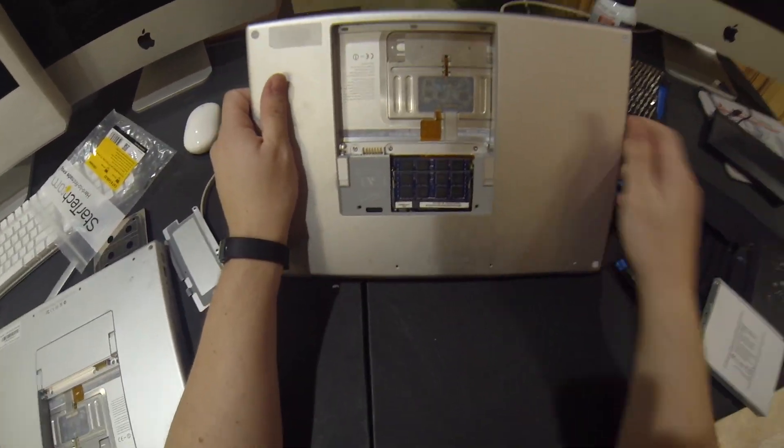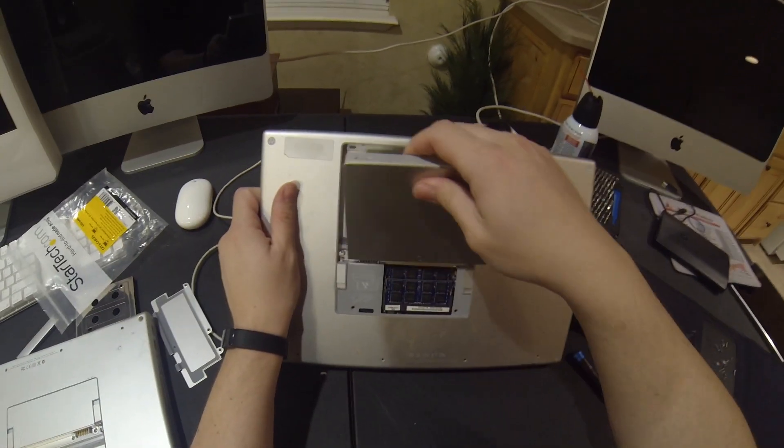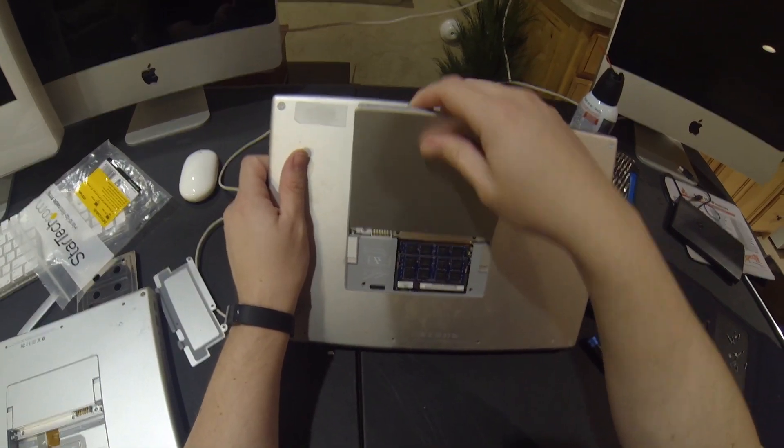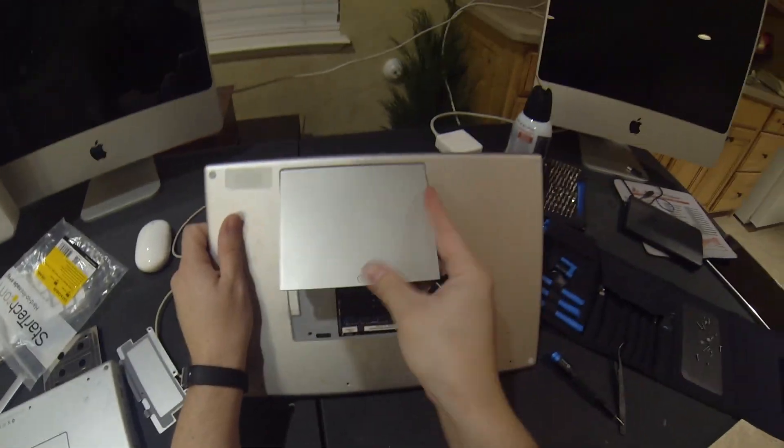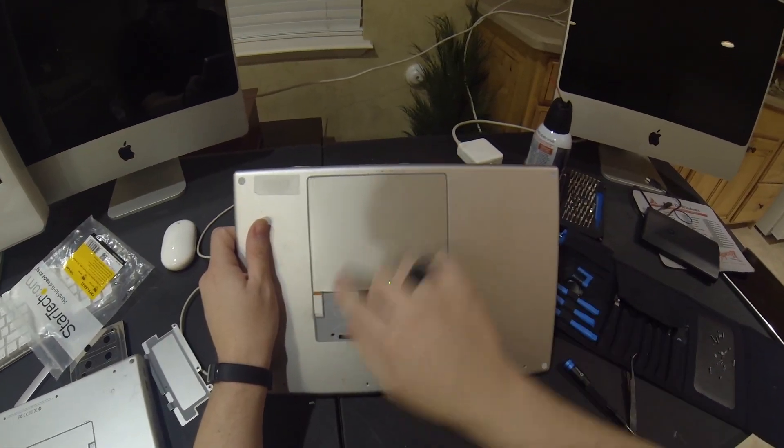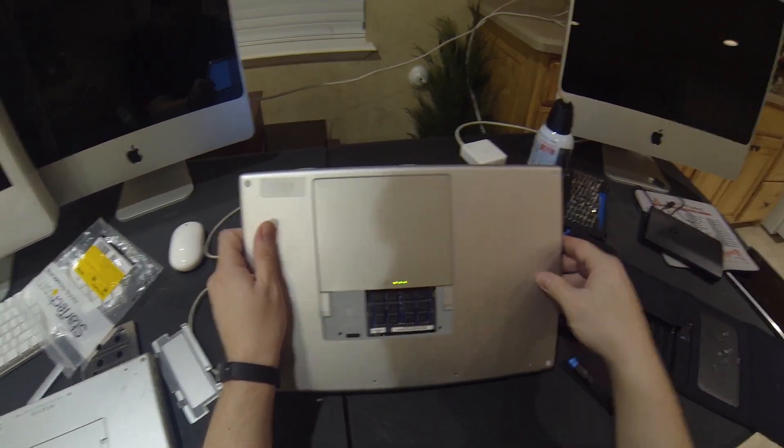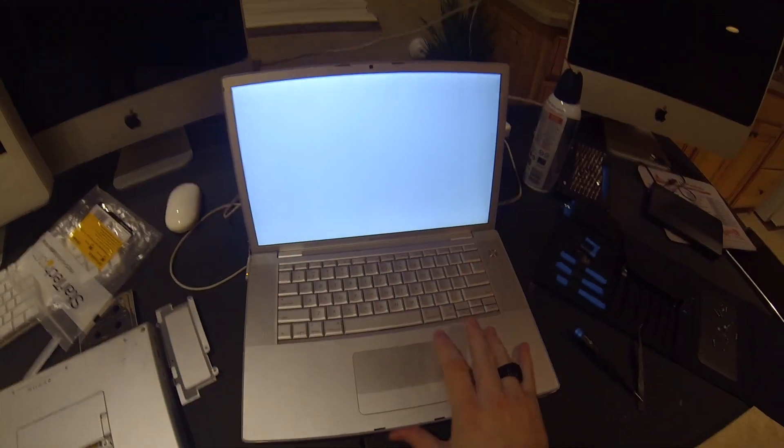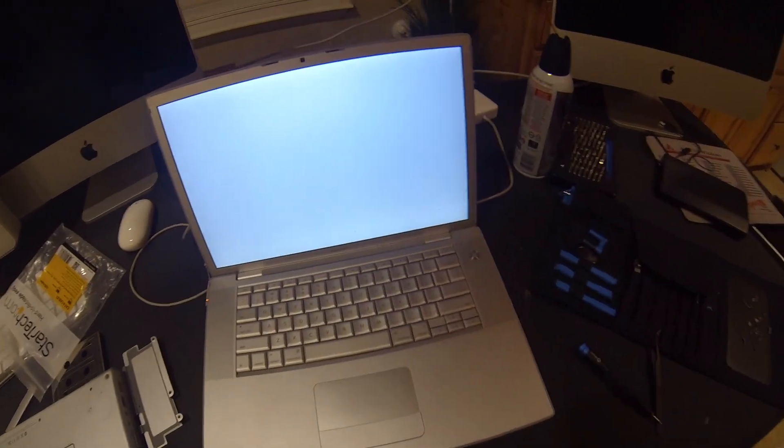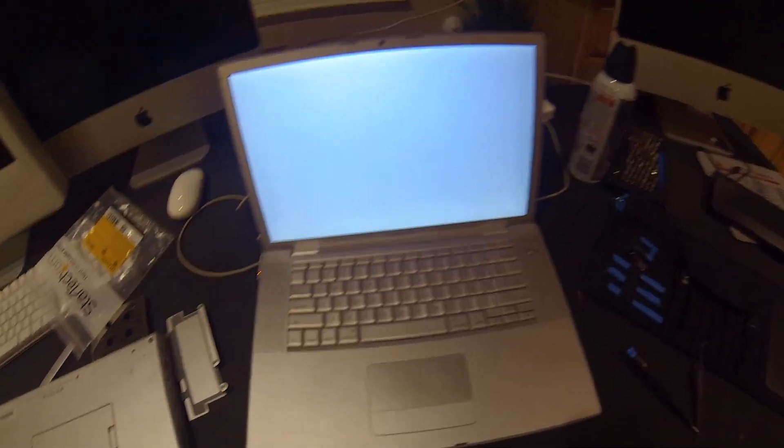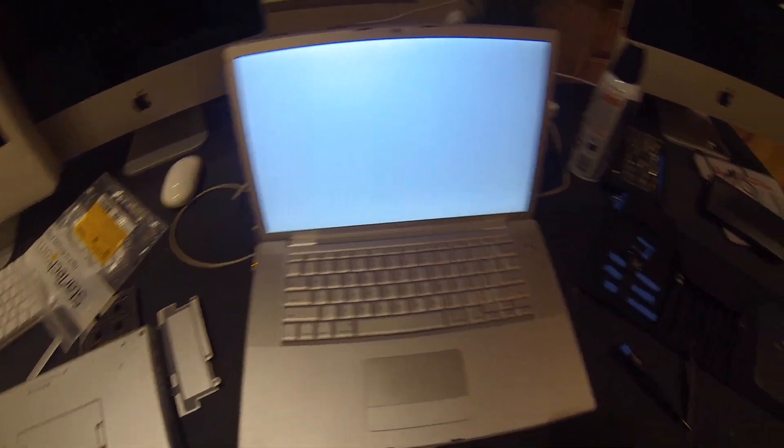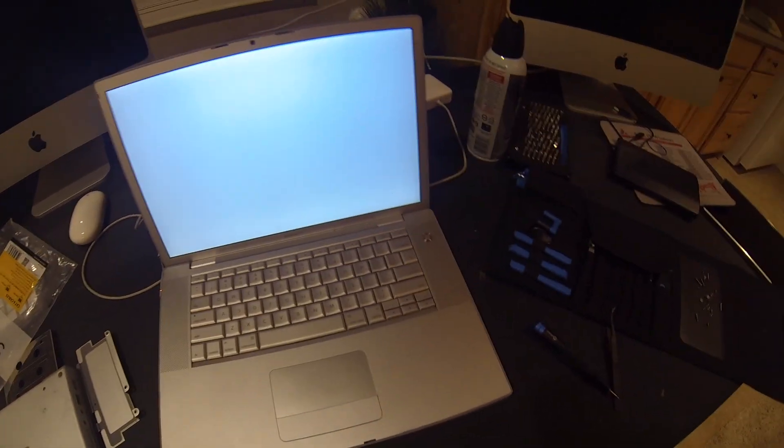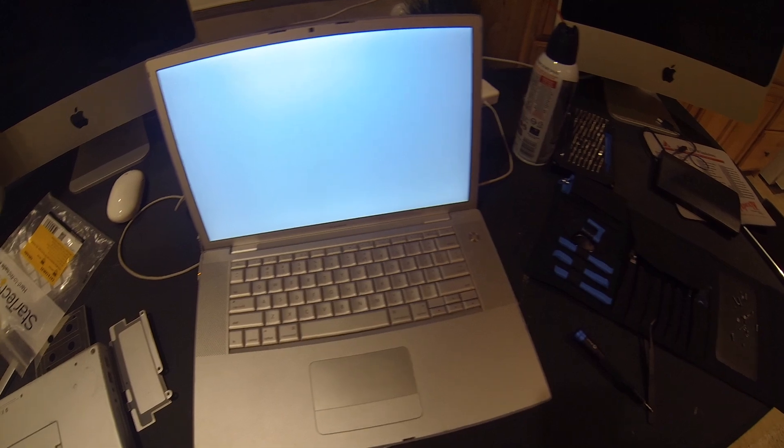I'm going to take that battery out, stick that battery into the computer I'm working on and voila, we got a white screen, which is what we wanted.